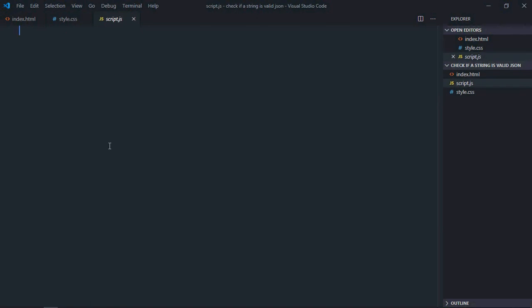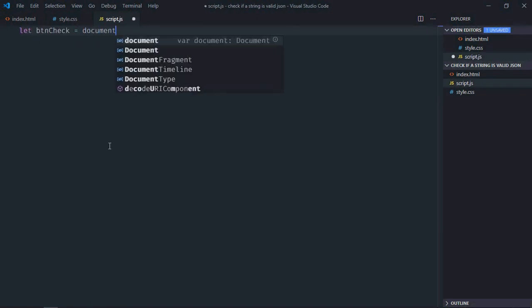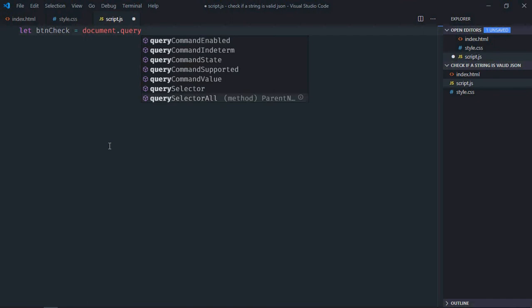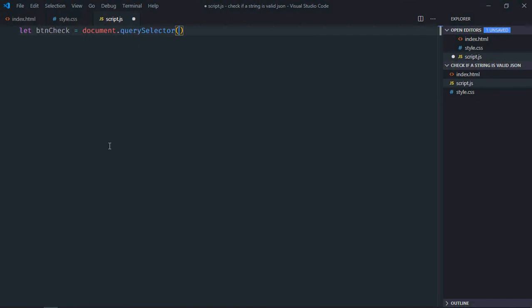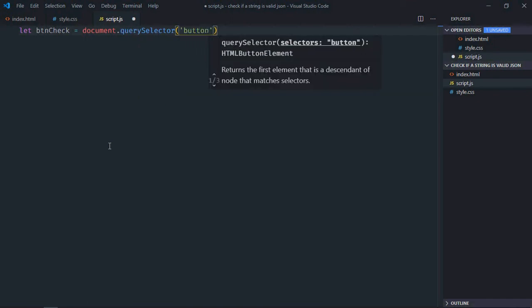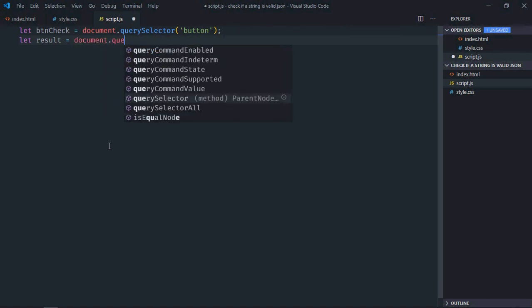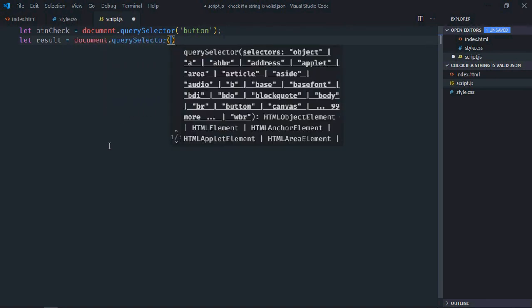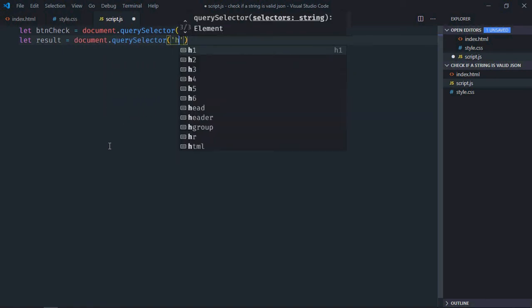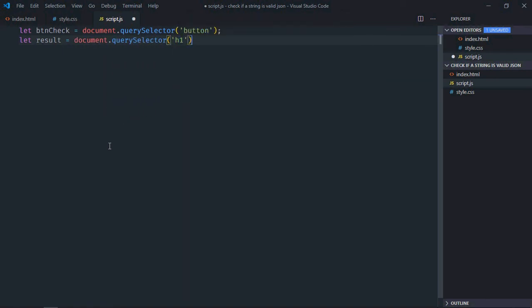Let's select the button first, set the variable button check. Let's select the h1 element. We need one JSON string, I already have one, so paste it here.